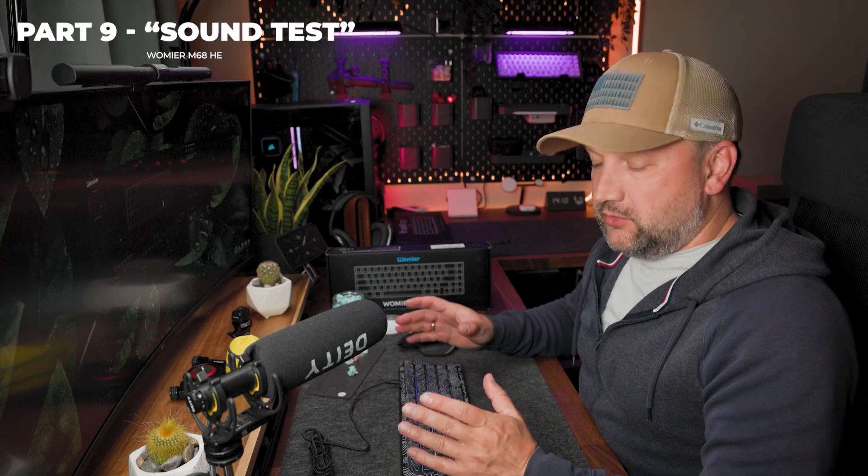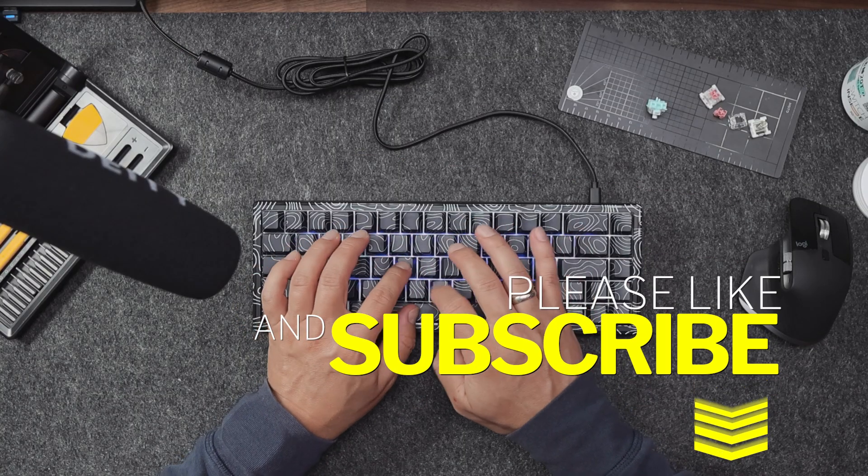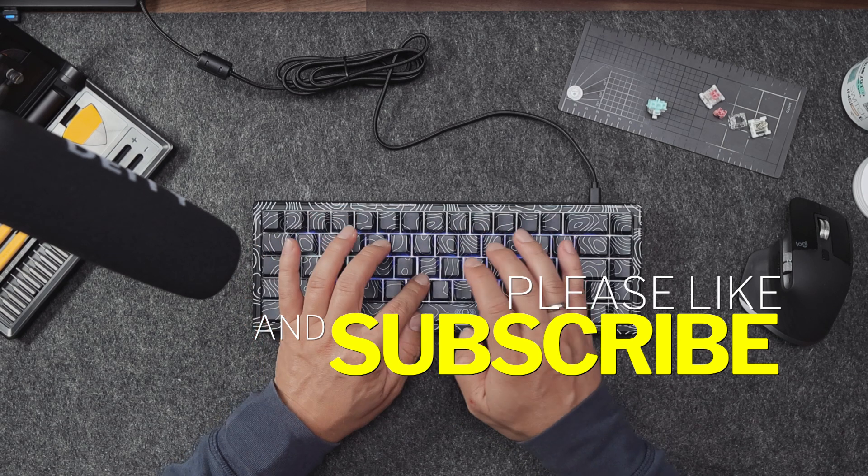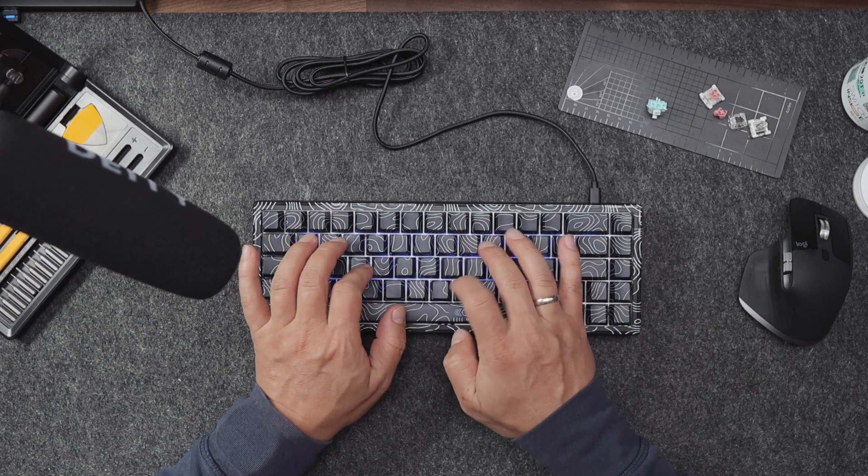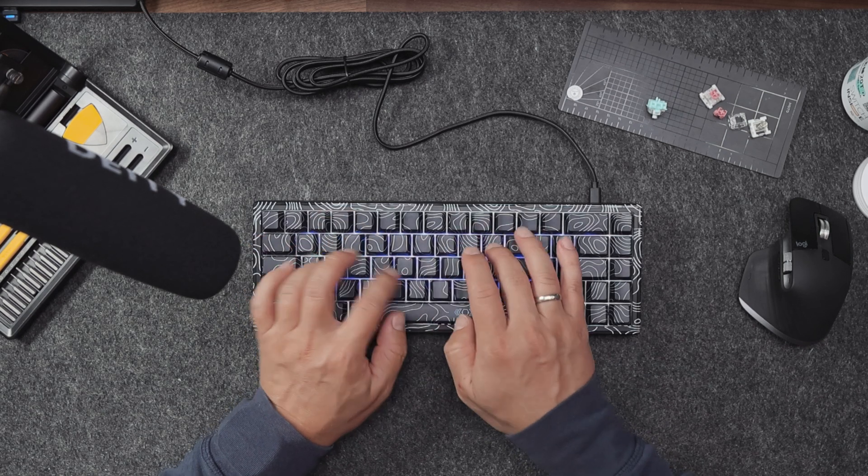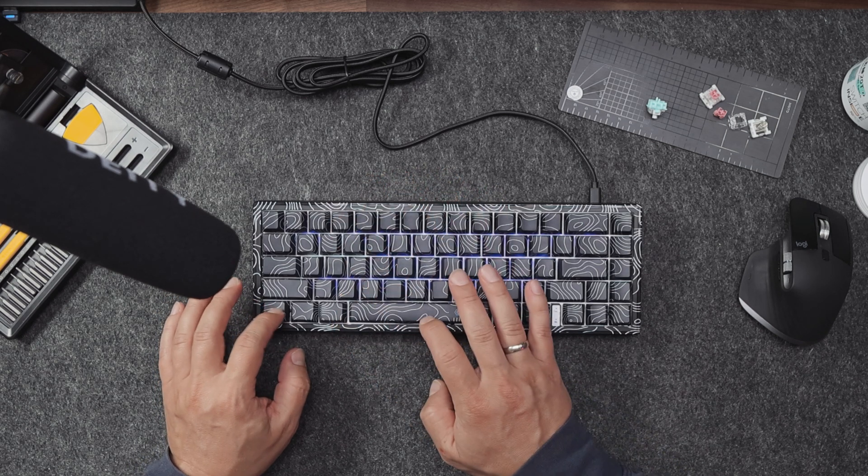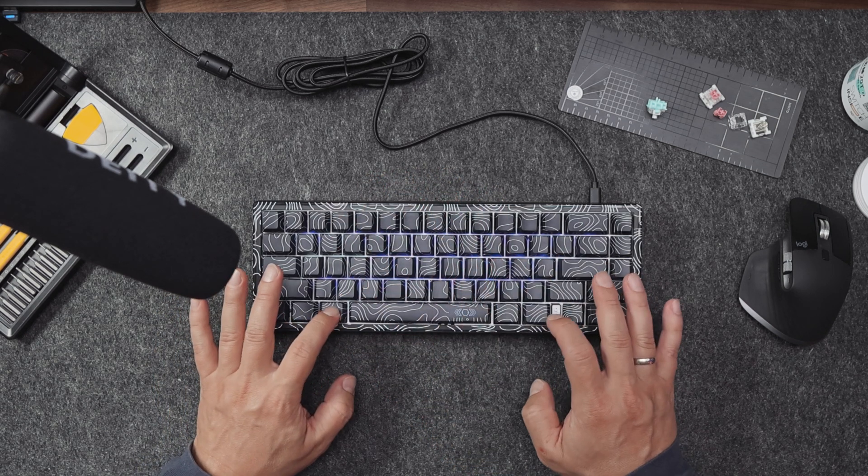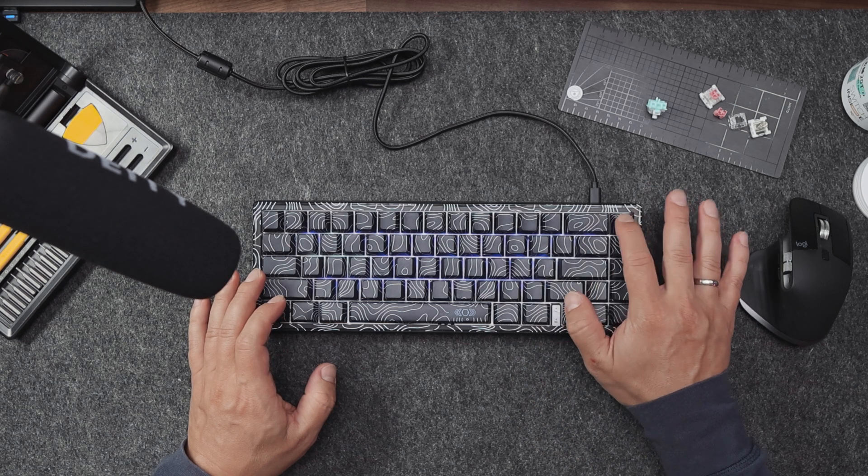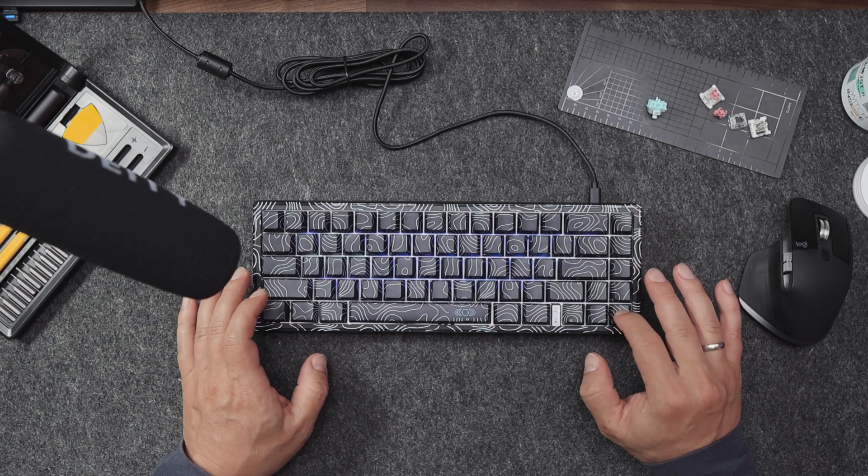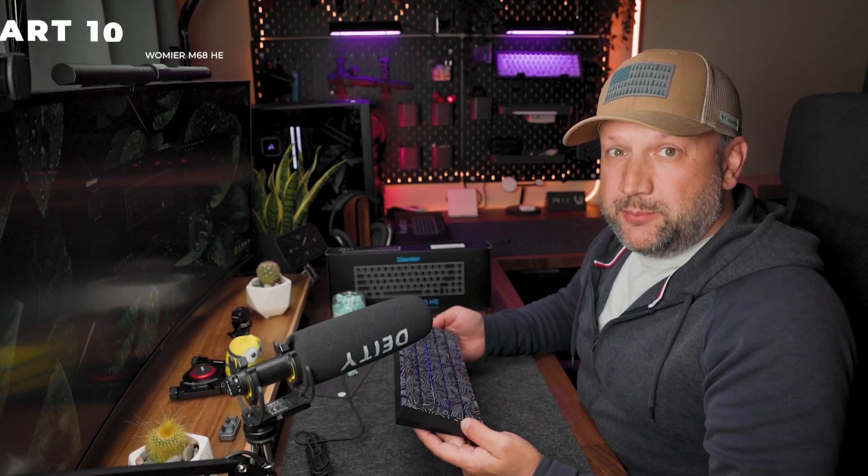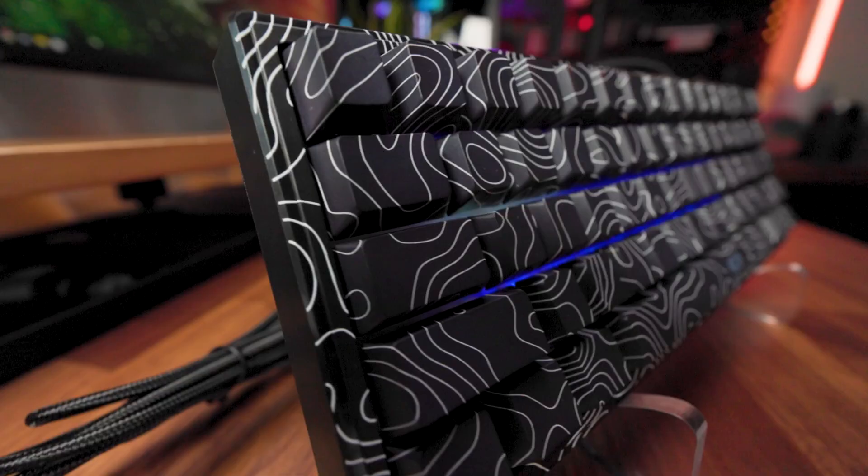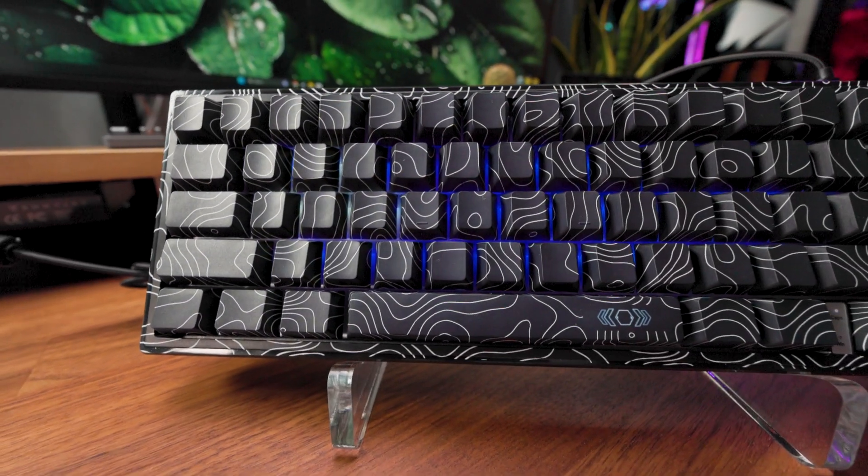I know you're waiting for this, so sound test.